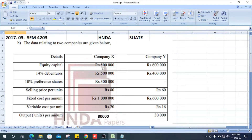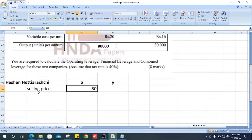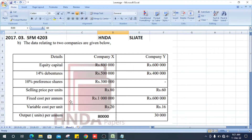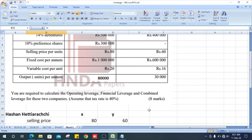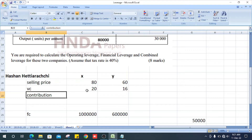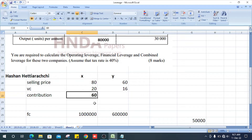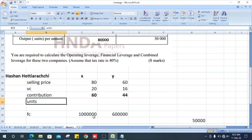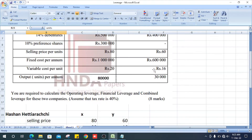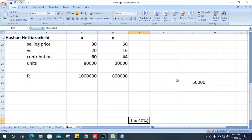Let's do the question. For Company X and Company Y, the selling price per unit is 80 and 60 respectively. The variable cost per unit is 20 and 60, and the fixed cost is 1,600. Next, the contribution for X is 60 (80 minus 20) and for Y is 44. The units for X Limited are 80,000 and for Y Limited are 30,000. The tax rate is 40%.